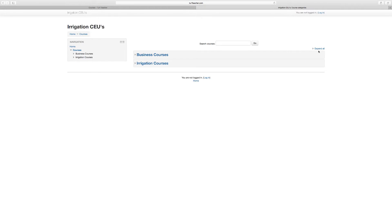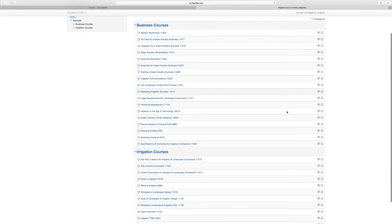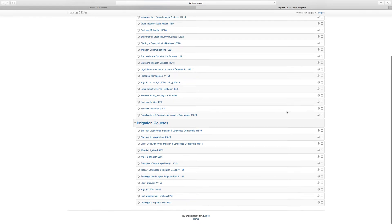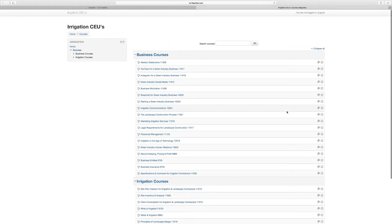For your 2018 renewals that need to be completed by December 31st, 2017, you're going to click Irrigation CEUs. As you can see, we have the courses divided into business and irrigation courses. If you want to see all of them just to get a quick overview, you can click Expand All and you'll see the different business courses and irrigation courses that we have set up for you.